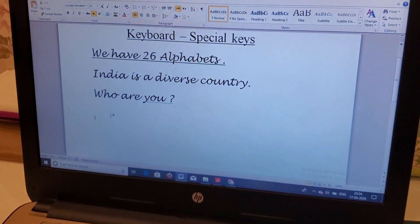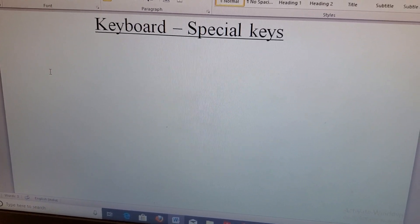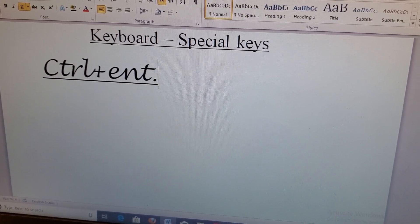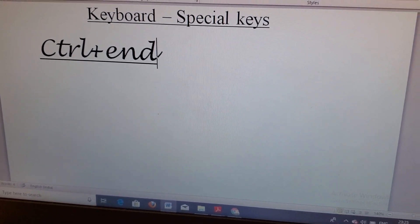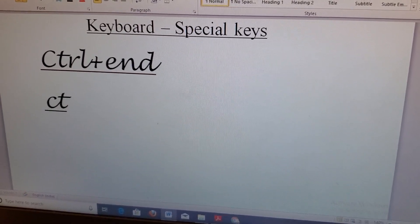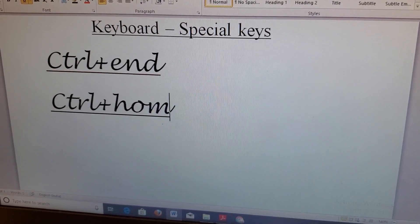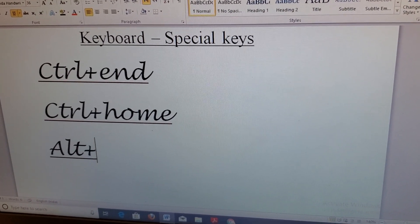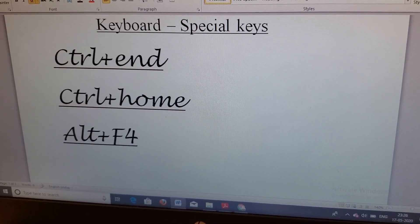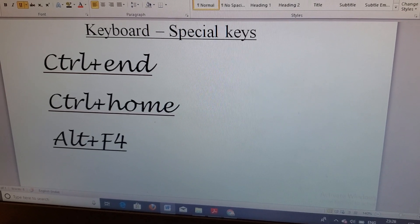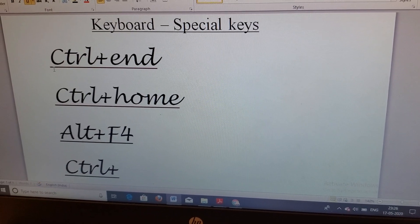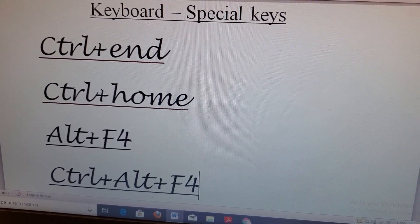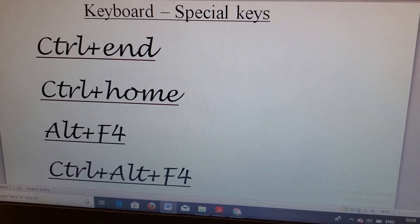Some important combination keys: Ctrl+End takes the document to the end; Ctrl+Home takes you to the beginning of the page; Alt+F4 is used to close the screen; and Ctrl+Alt+F4 is a very useful button that helps you shut down or turn off your computer.